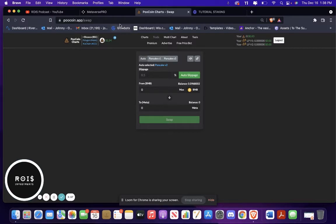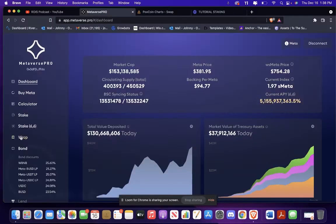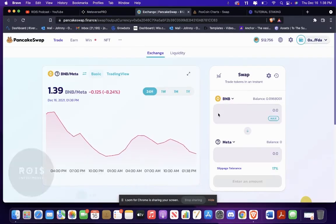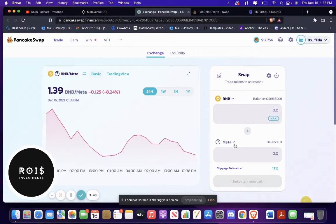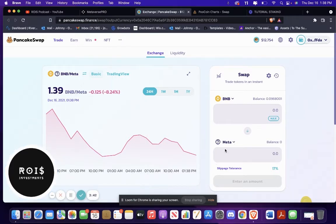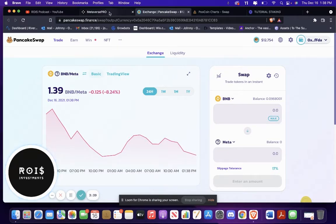But if you go from their website, buy Meta, it will automatically pop up for you. And it will ask you if you understand, click agree, and then it'll be right there. And then you buy it.